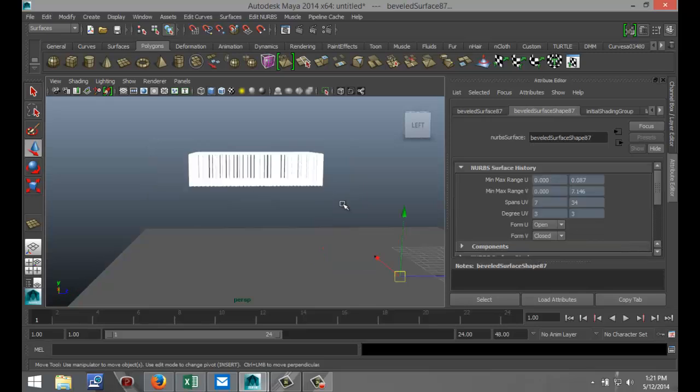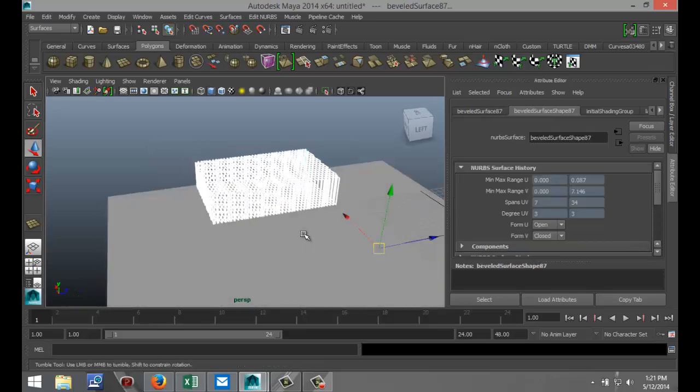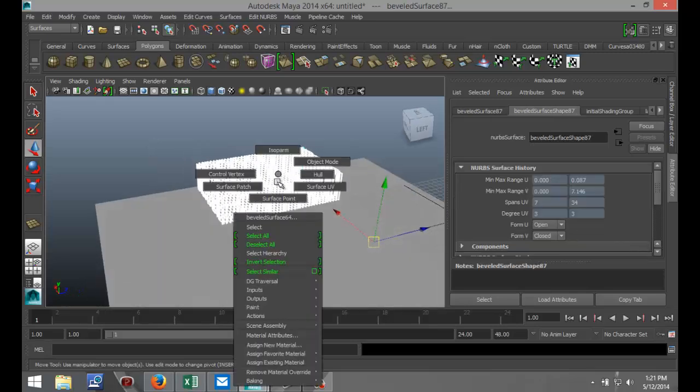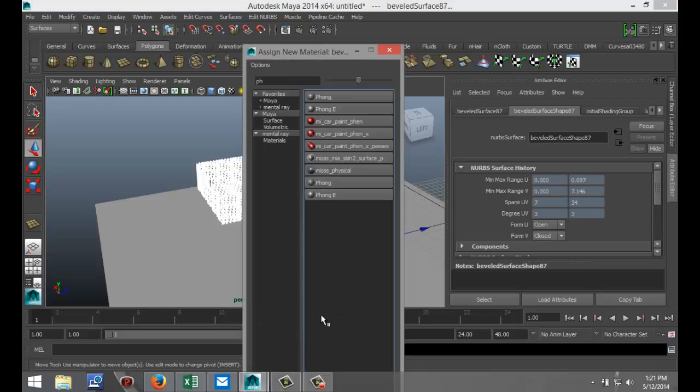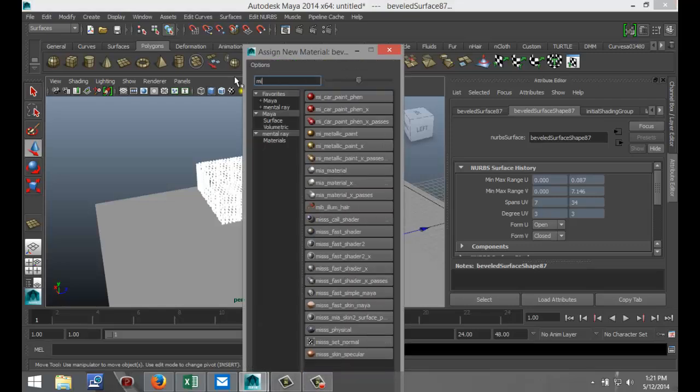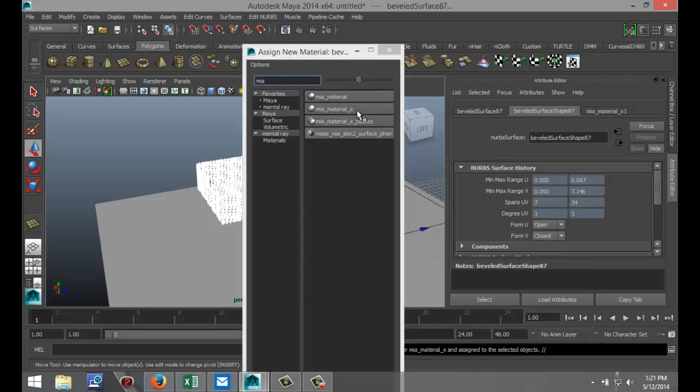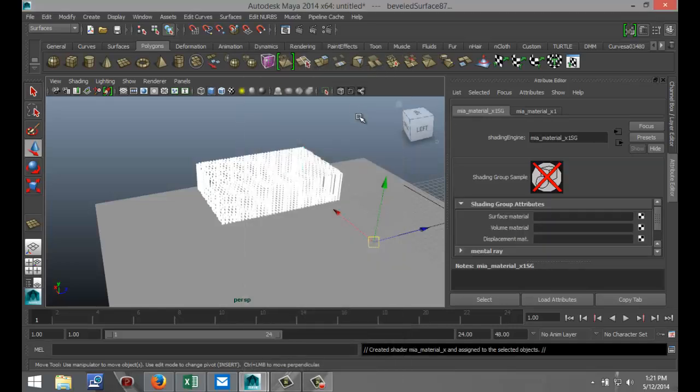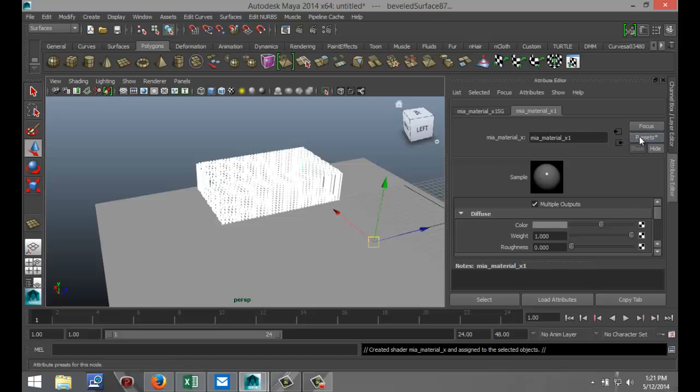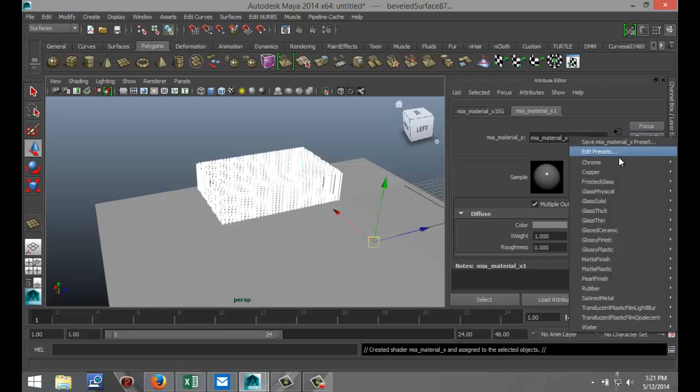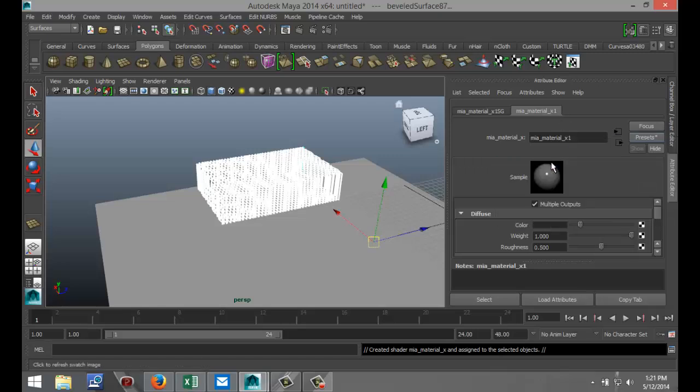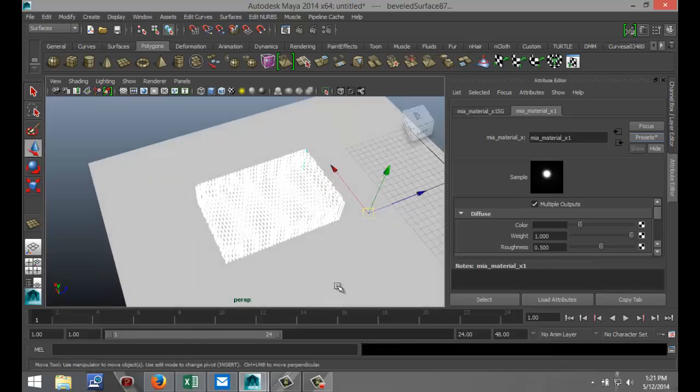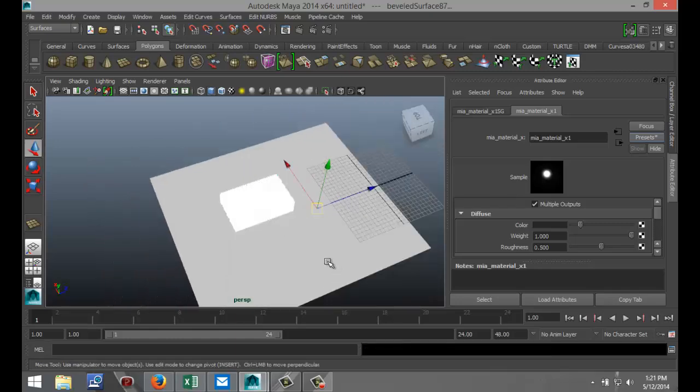I'm going to drag select this whole thing here, right click on that, assign a material. I'm going to assign a chrome material, so MIA material X like so. Go to my Material tab, Presets, Chrome, and Replace All.